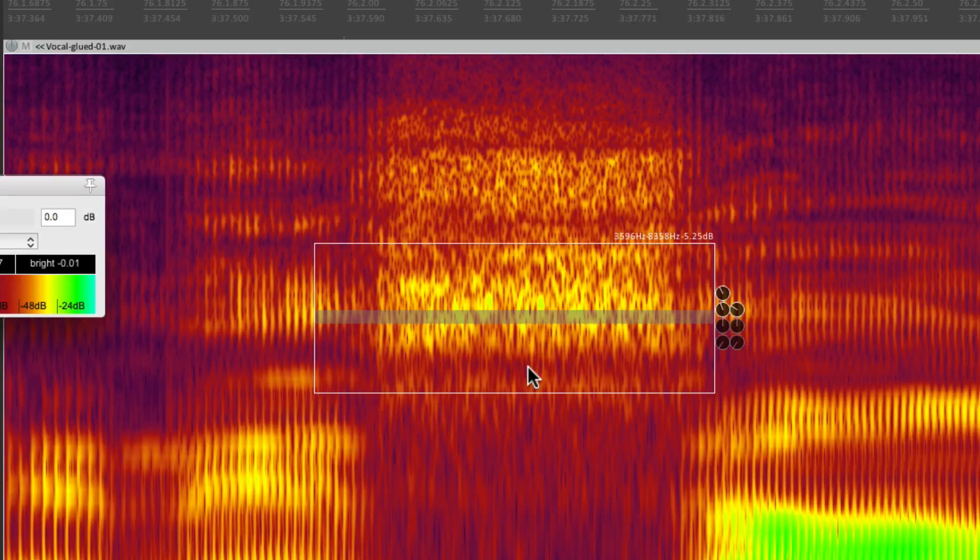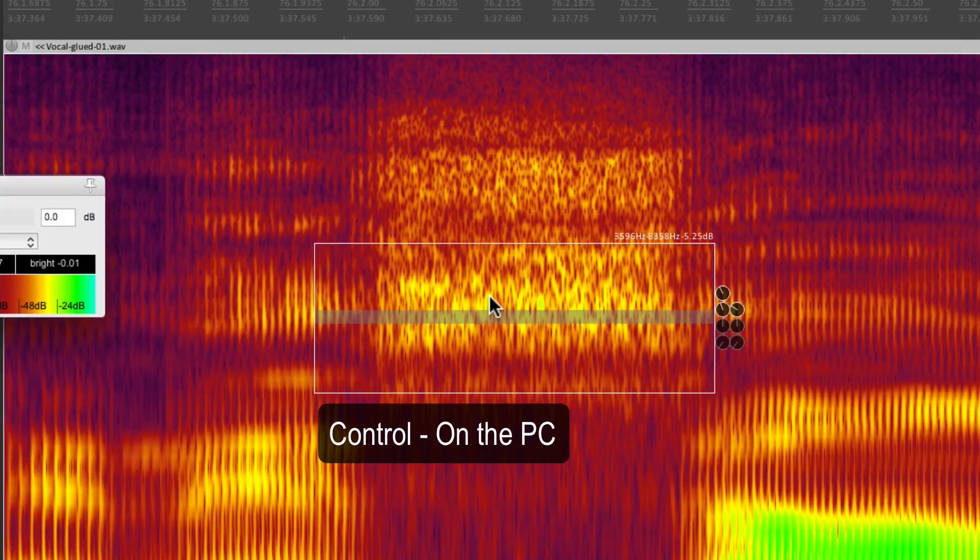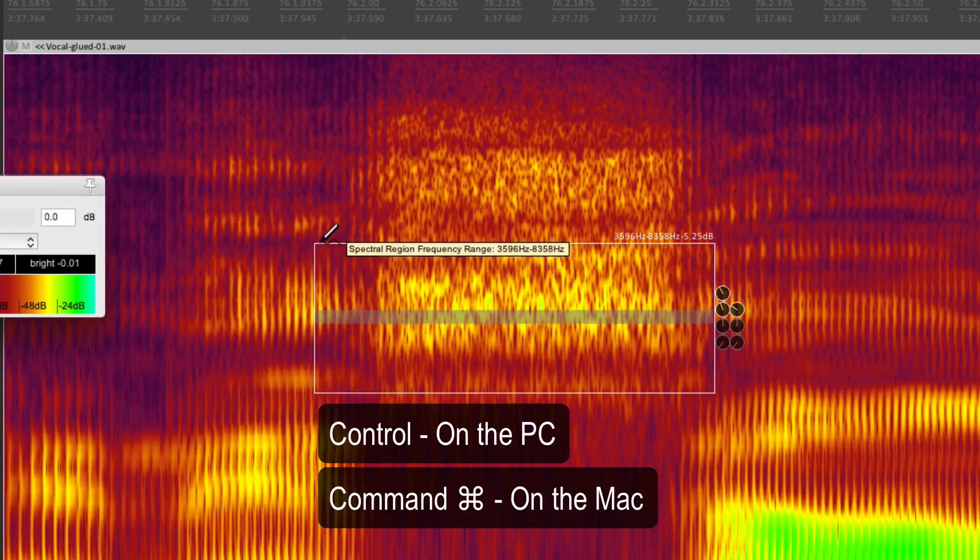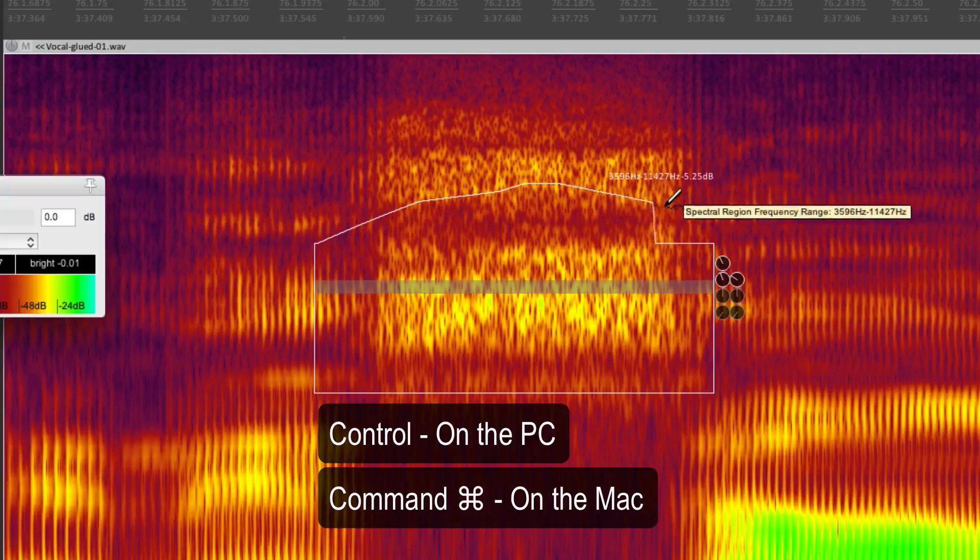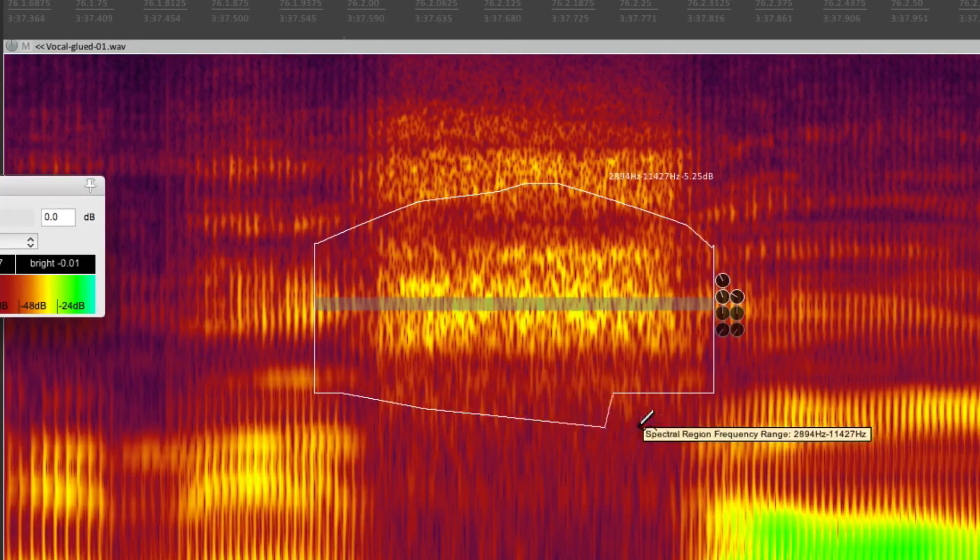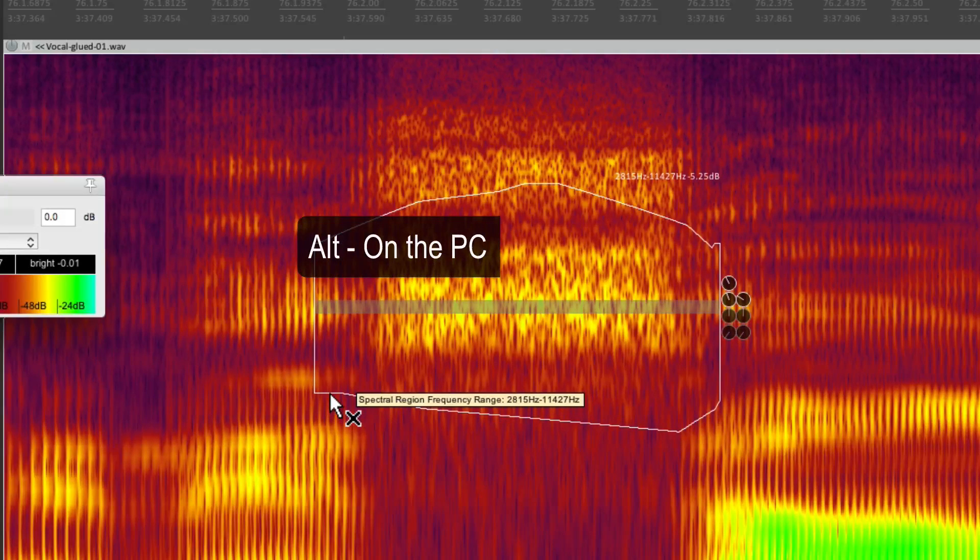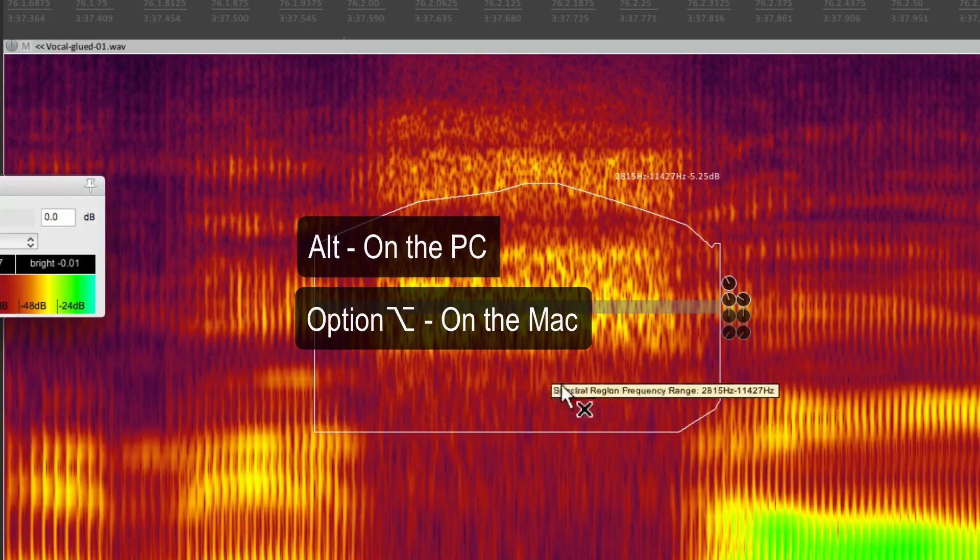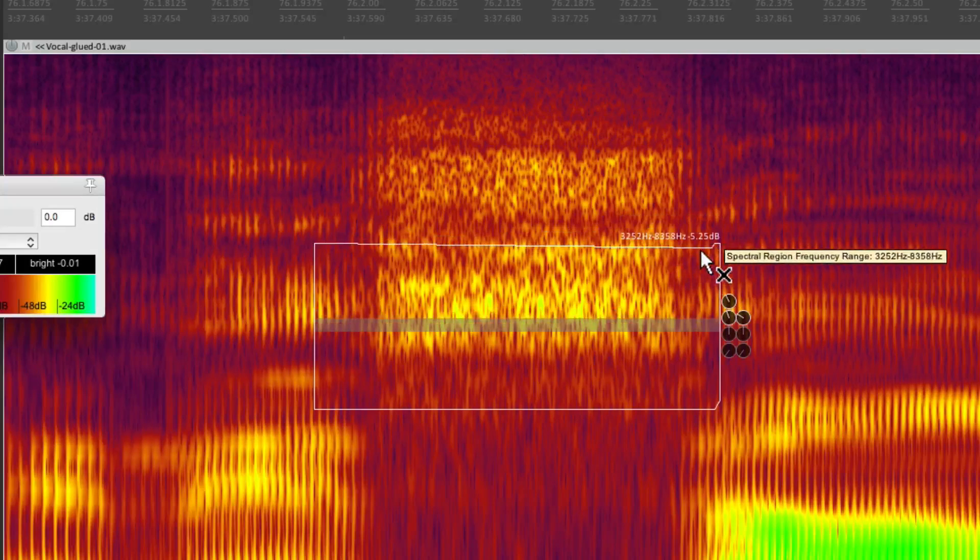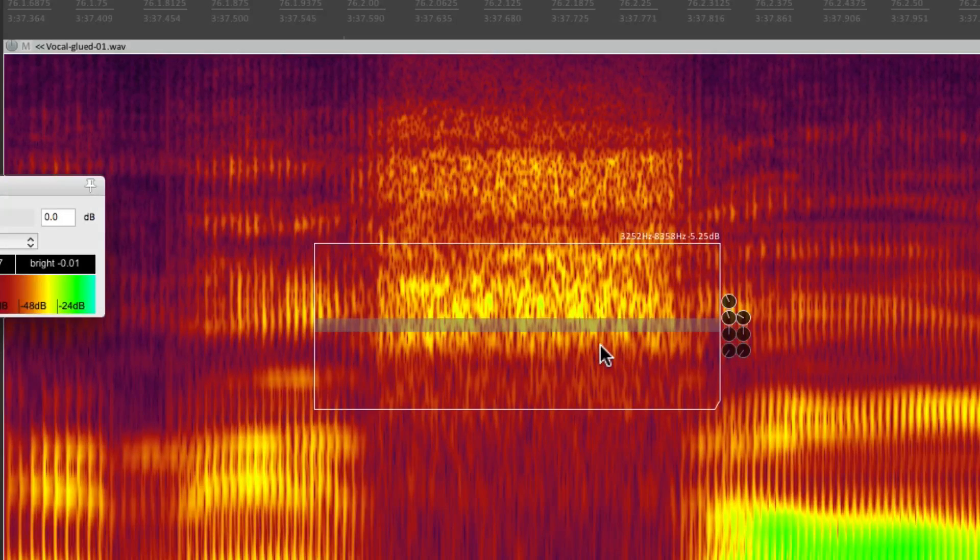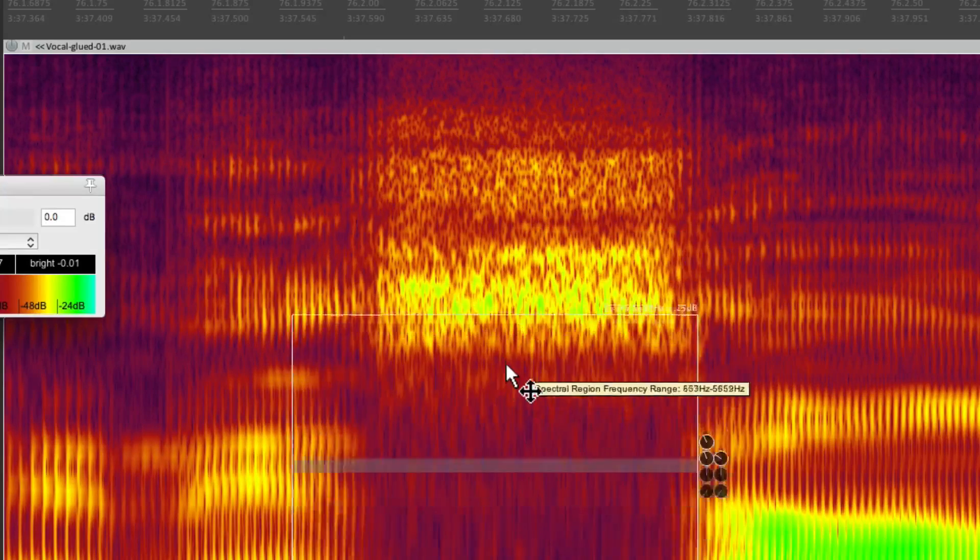Now besides making a square around this frequency, we can also draw the shape we want to work with. If I hold down Control on the PC or Command on the Mac and go up here to the corner, it changes to a pencil tool. So we can draw the shape we want to use on the top and the bottom. Or if you want to delete that drawing, hold Alt on the PC or Option on the Mac, it turns to an X, and we can delete what we just drew. That's if you want to change that shape. But we can always drag it around to different sections.